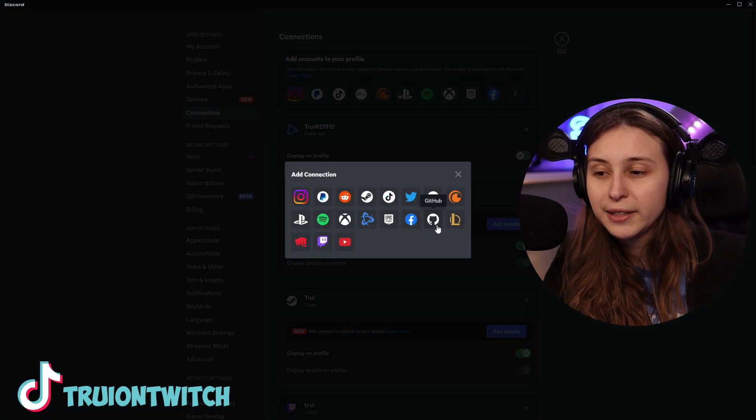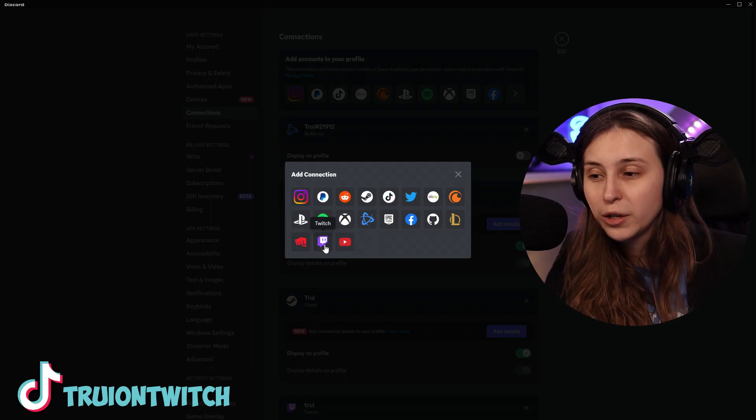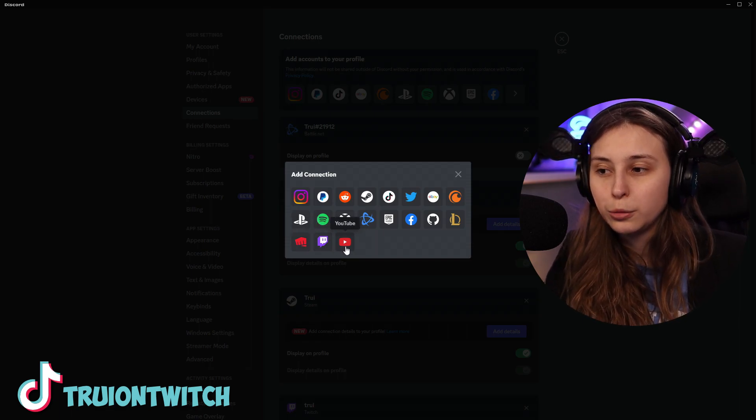You can even click on this to see more: GitHub, League of Legends, Riot Games, Twitch, and YouTube.